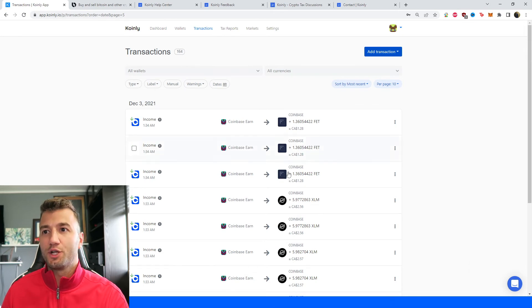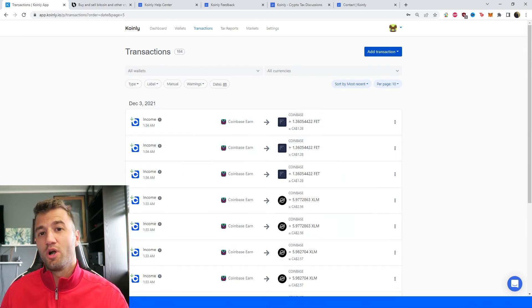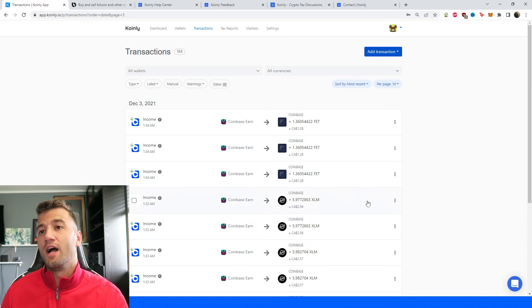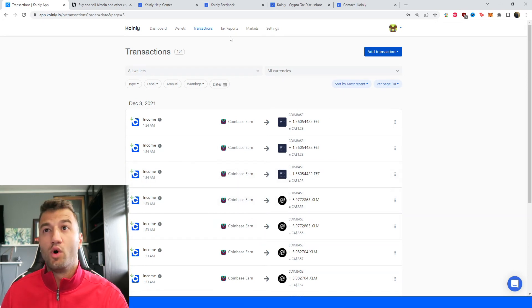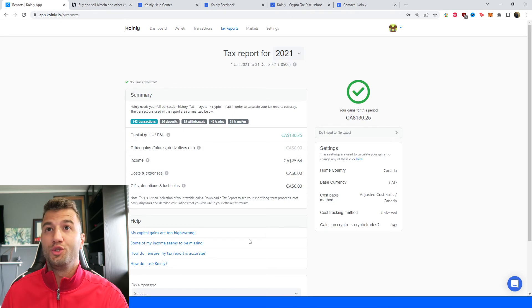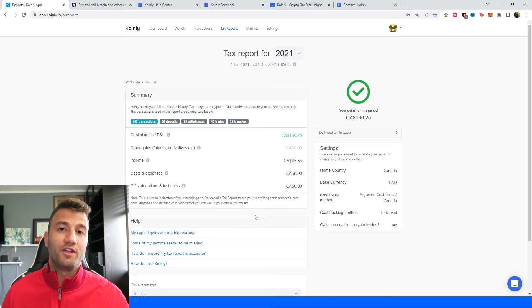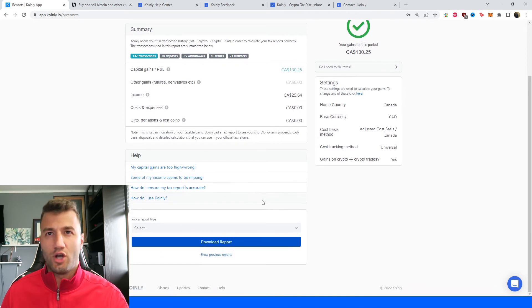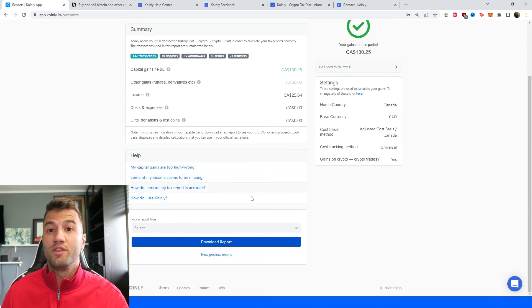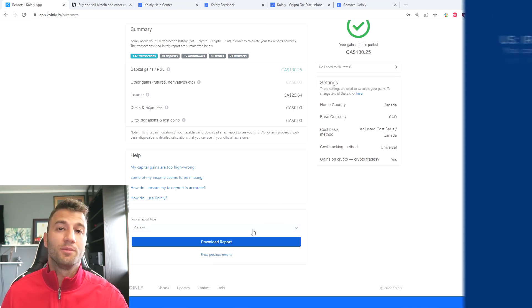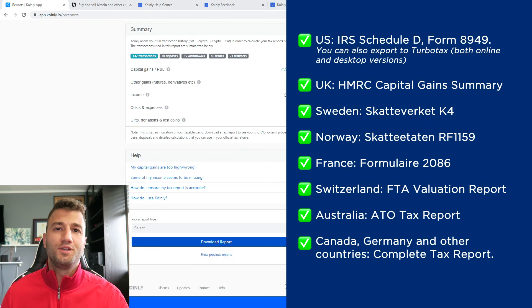Coinly has done the most difficult part, which is calculated all your capital gains and stuff like that. Once you're happy with that, you can go into your tax reports area. And here you get a summary of all your crypto activity throughout the year, your capital gains, your costs and expenses, your income. And once you're happy with all of that and everything looks correct, you can scroll on down and select a tax report appropriate for your needs.